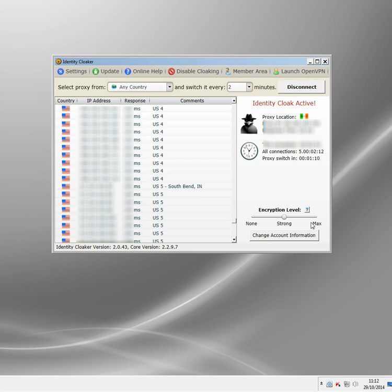They won't see what you're doing, what websites you're visiting. The only site that could potentially record those is Identity Cloaker, but Identity Cloaker doesn't log anything. It deletes everything anyway, so there's no record of any of your visits.